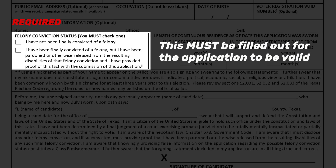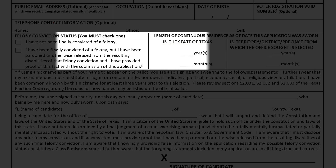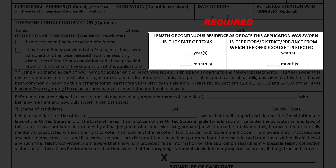The next field is felony conviction status. This must be filled out for the application to be valid. The section entitled 'Length of Continuous Residence,' as of the date this application was sworn, has two parts.